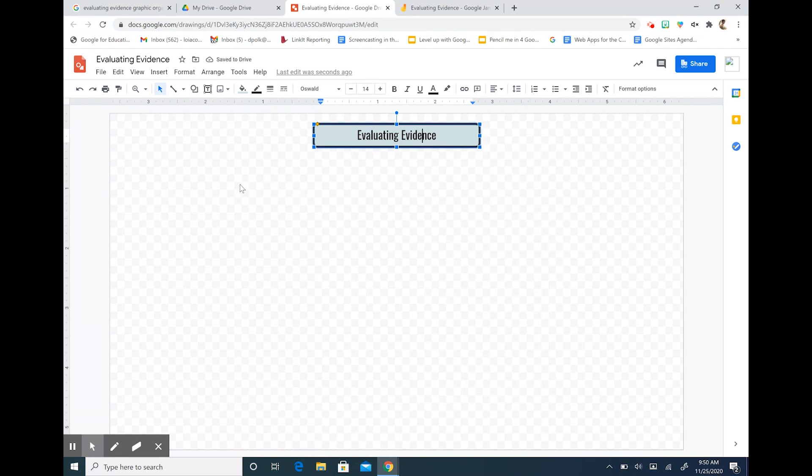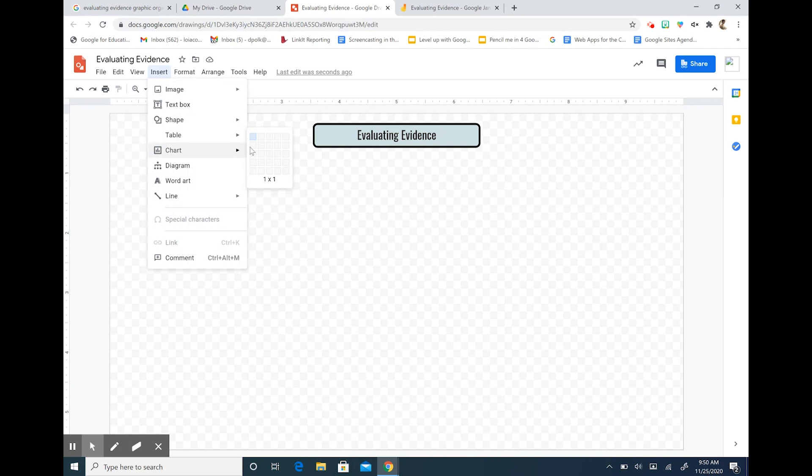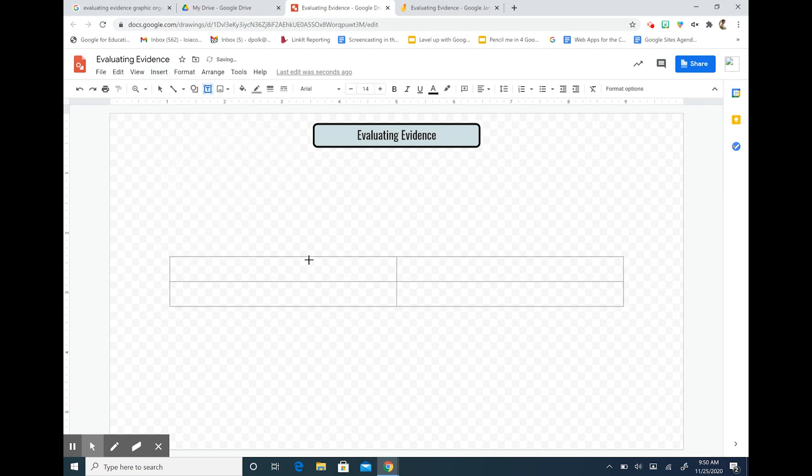So now let's add our graphic organizer squares. Since I'm using four evidences and four claims I'm going to insert a table and I'm going to make a two by two square. Okay so now I have my square here.